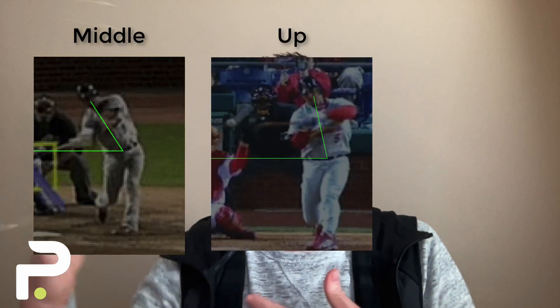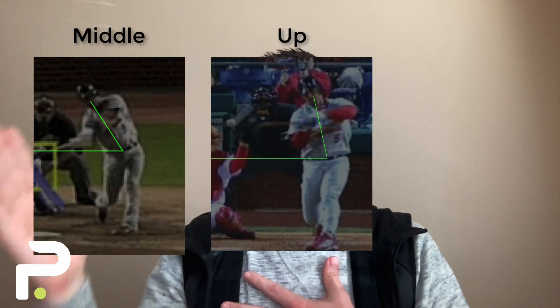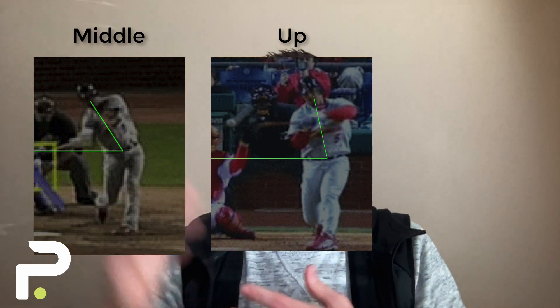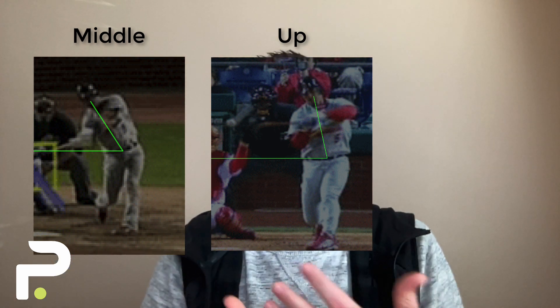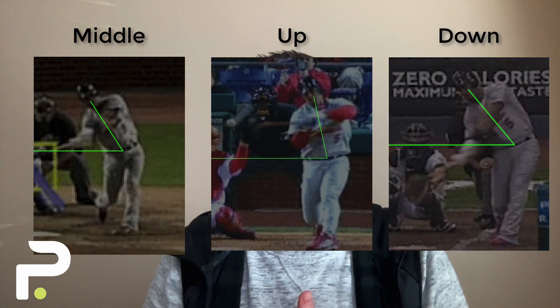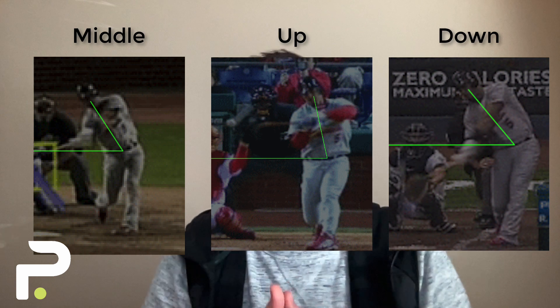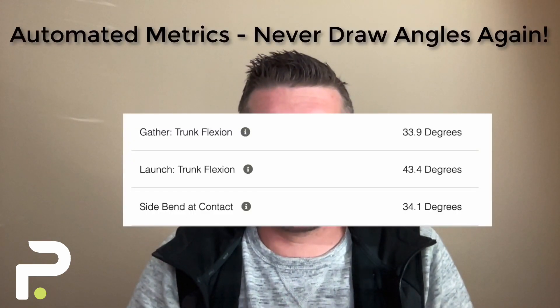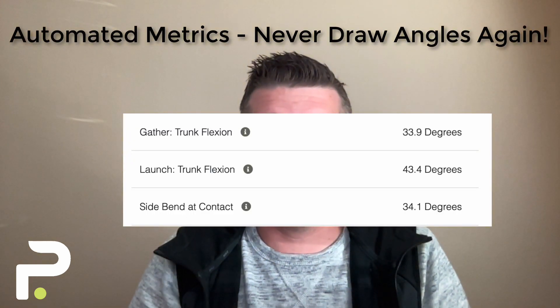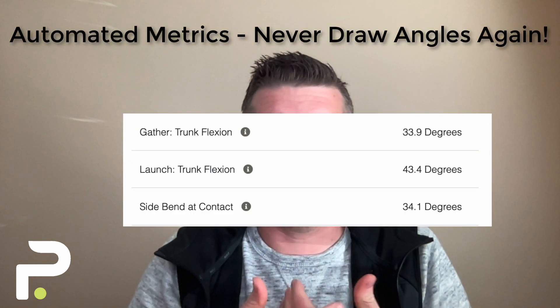For a pitch that's up in the zone, your shoulders will get more flat and your posture will go more upright. Pitches that are more down in the zone, if you swing at a very low pitch, your posture should tilt even more. Overall, this is an angle that we automate — we don't need to measure this anymore. The system will do this automatically for you and it'll help you understand the efficiency of your swing.